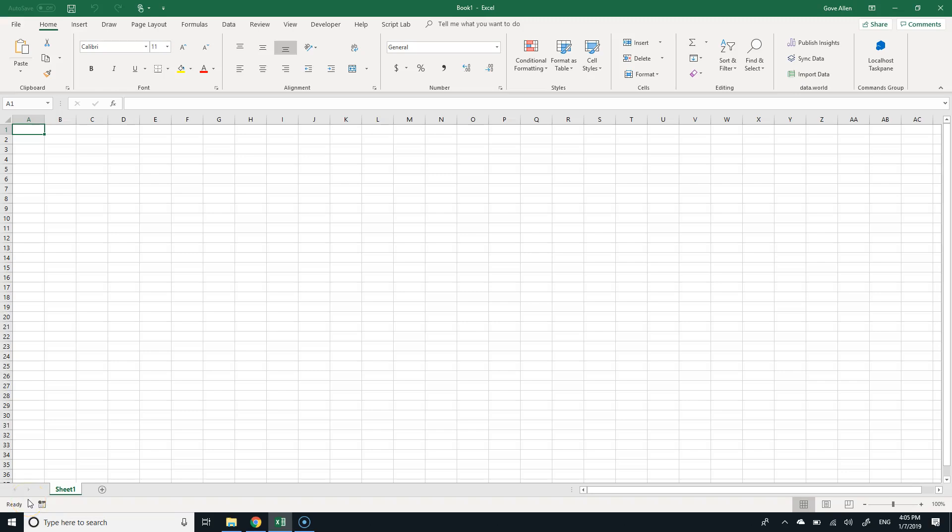Okay, so we're using a blank workbook. We are going to be working with VBA this whole semester. Let me give you just a little bit of background on VBA.